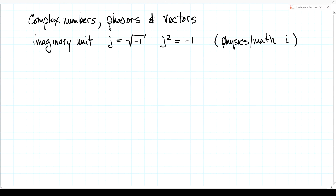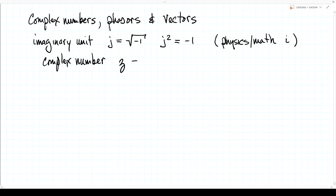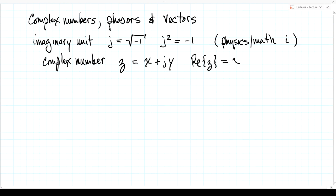Once we define the imaginary unit j, we can define an arbitrary complex number. A complex number z will have a real part x, plus j times an imaginary part y. We write that the real part of z — using the operator notation Re — pulls out the real part, which is x. The operator Im for imaginary part pulls out the imaginary part, which is y. We don't include the j there; y is called the imaginary part, and the j denotes that it's the imaginary part of that number.